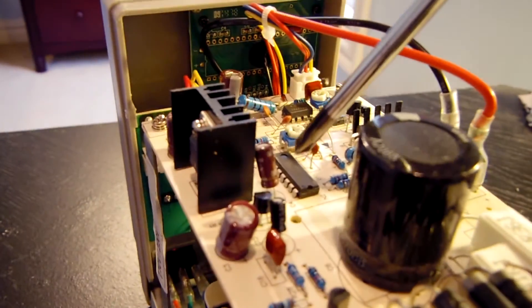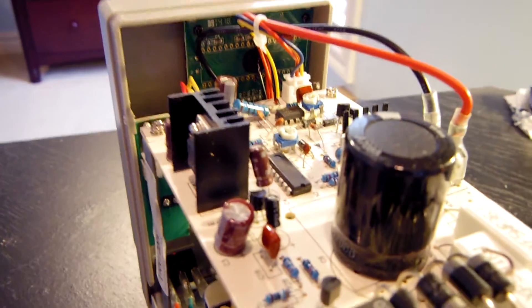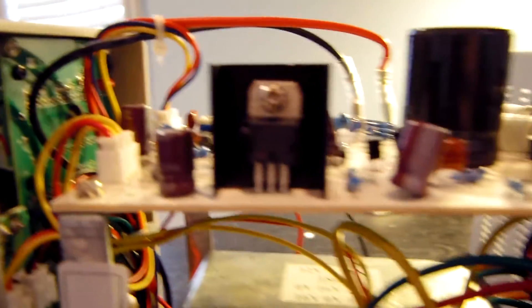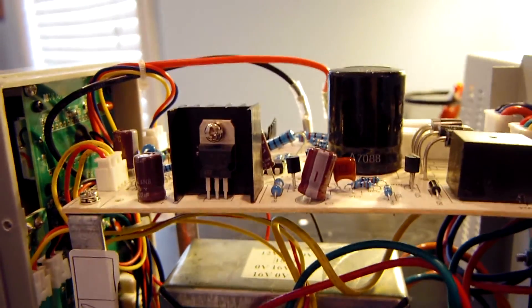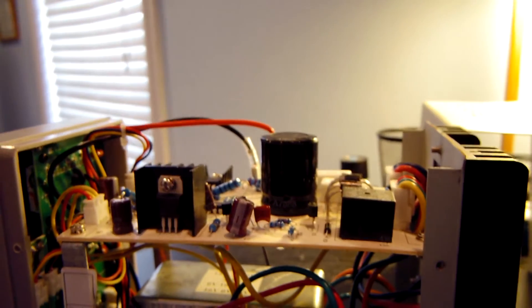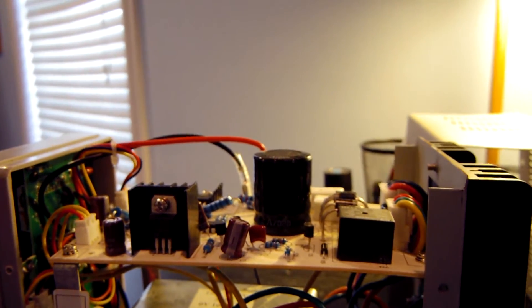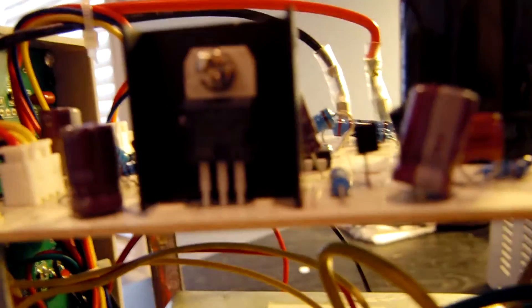Right here, you can see a Texas Instruments operational amplifier. There is a voltage regulator right here. This is an L7812CV voltage regulator. Let me see if I can get that in focus.